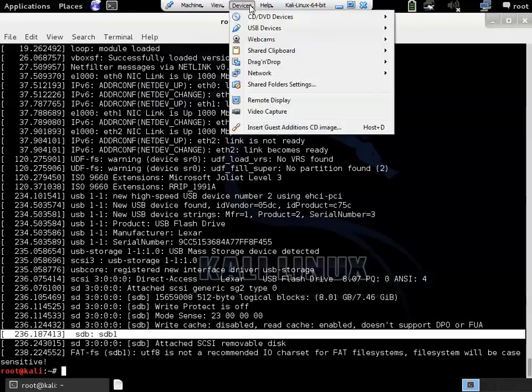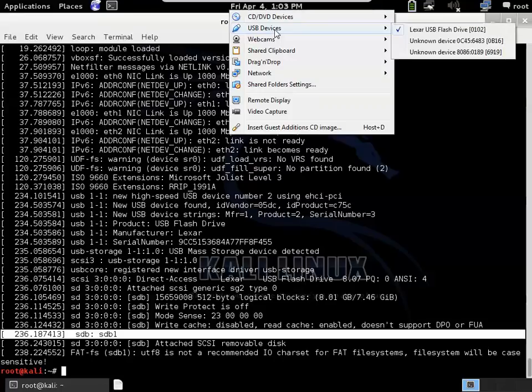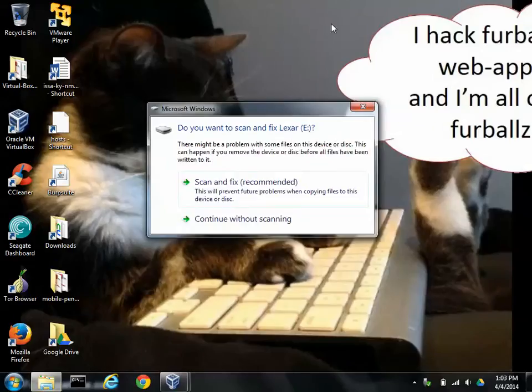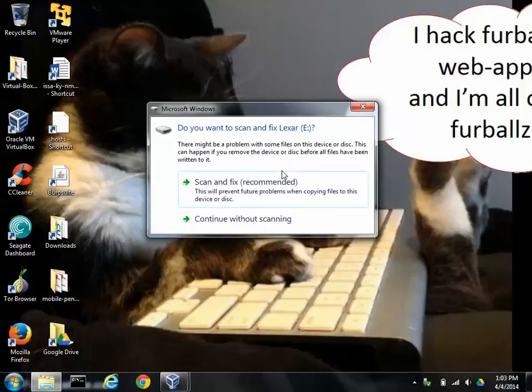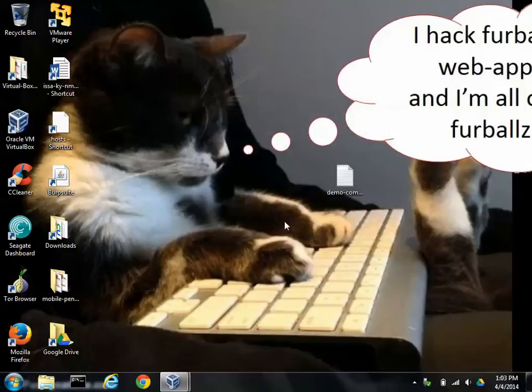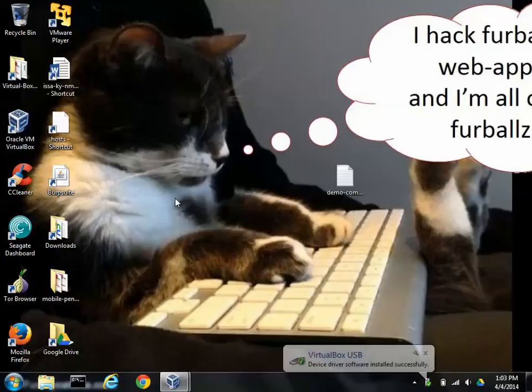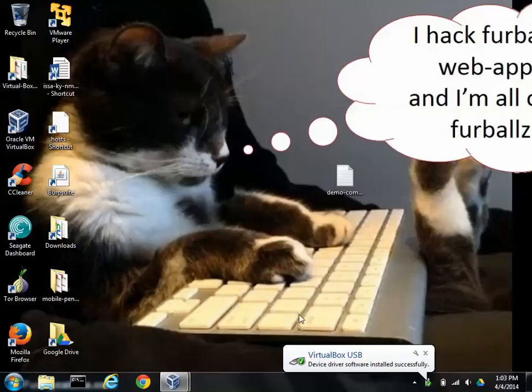Alright, let's go back to Windows. We got the USB working. I'm going to detach the USB from Kali. And we'll just say continue without scanning. Okay, there's the virtual USB device drivers been installed.